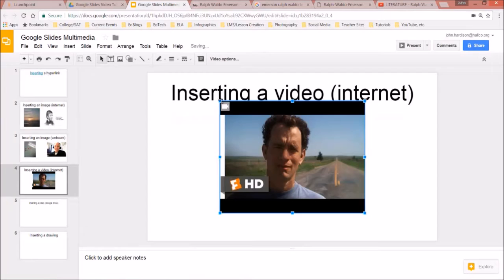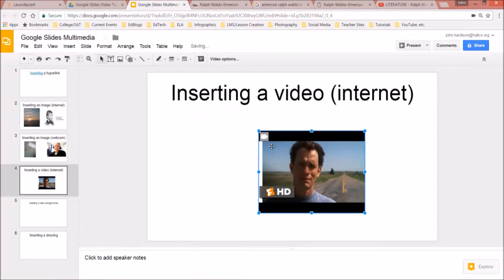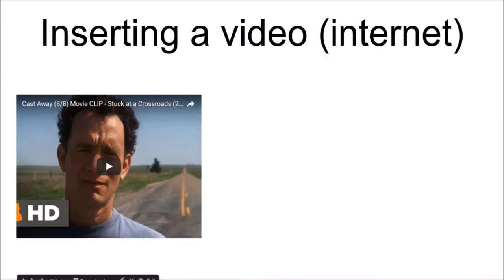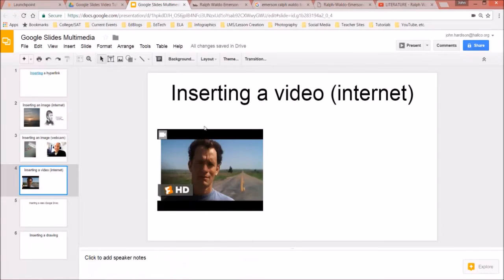That video pops up. If I double-click on it, it will play right there in the editor, or I can go to Present and play it from the presentation view. There are other ways to insert videos as well.